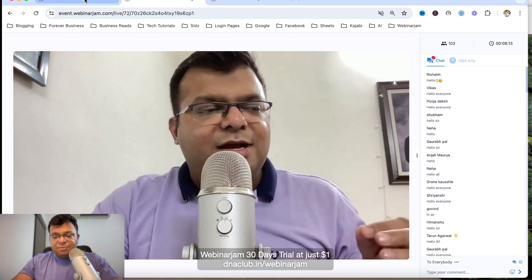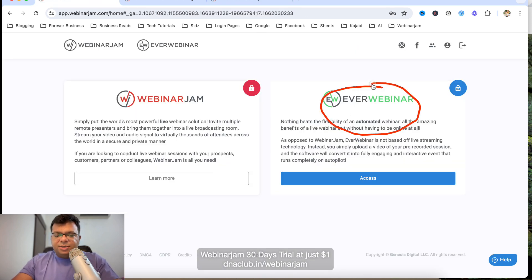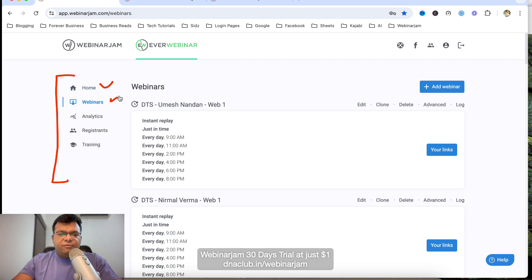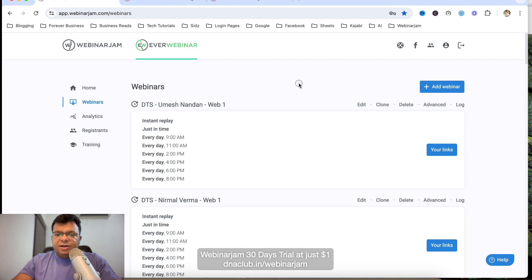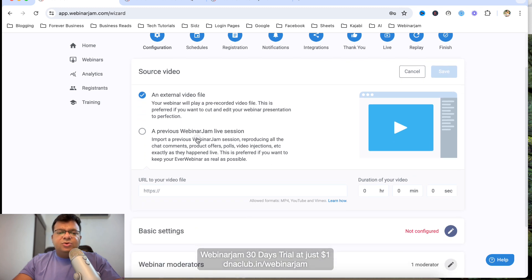I'm going to show you step by step how I've done it using EverWebinar. Take the 30-day trial, log in, and you'll see options on the left-hand side: Home, Webinars, Analytics, Registrants, and Trainings. To create a new webinar, click on Add Webinar. It will ask you for the source of the webinar video.